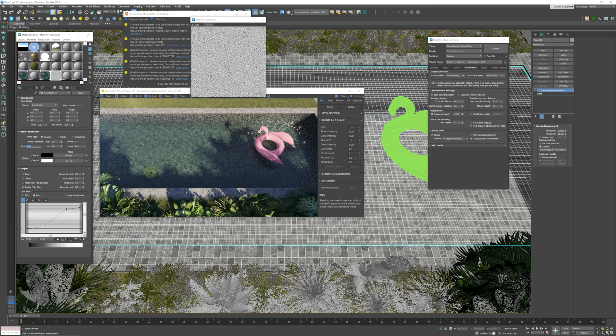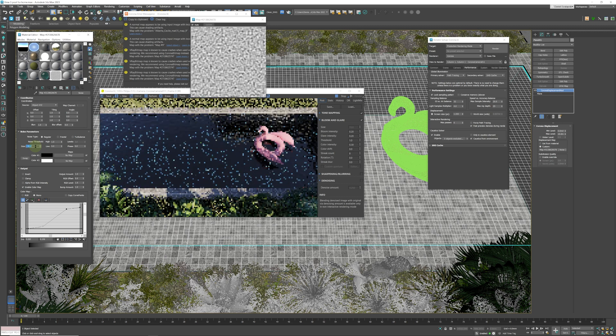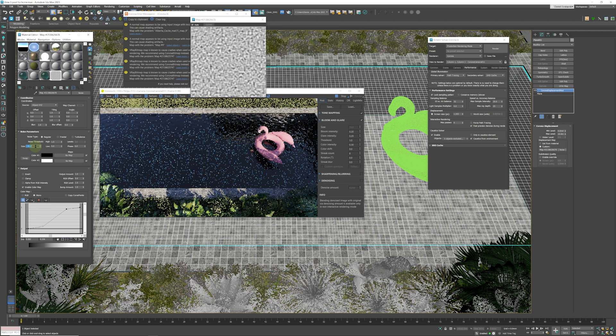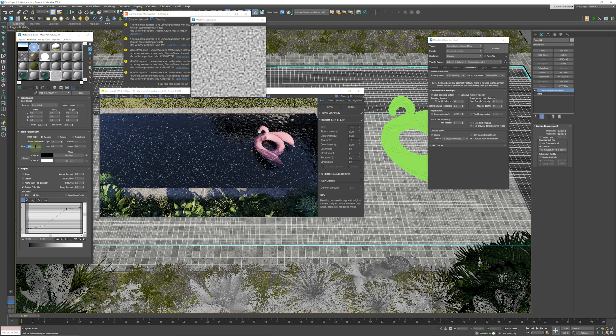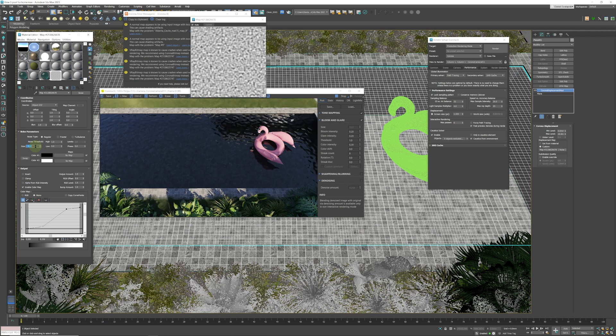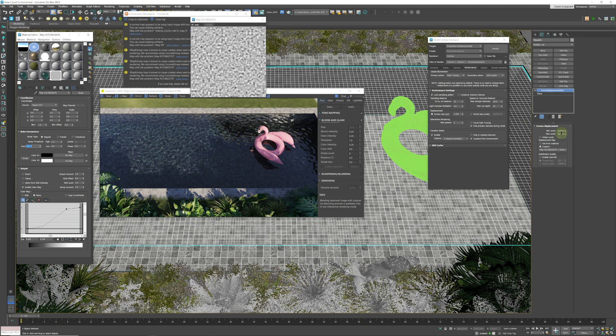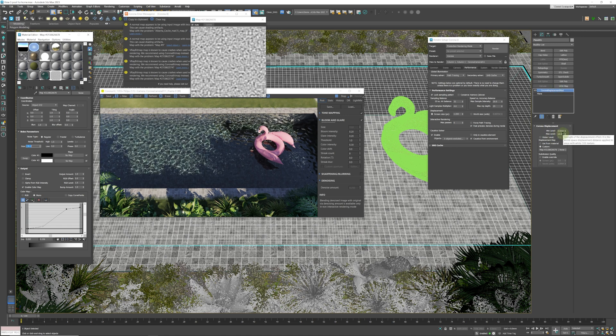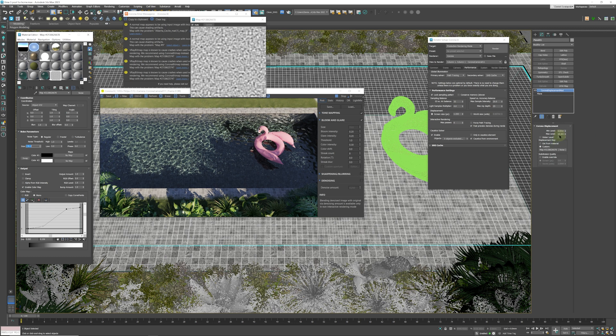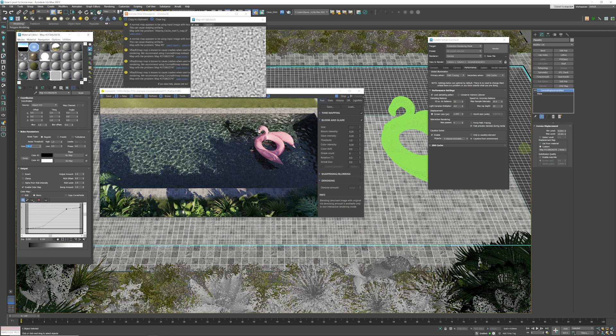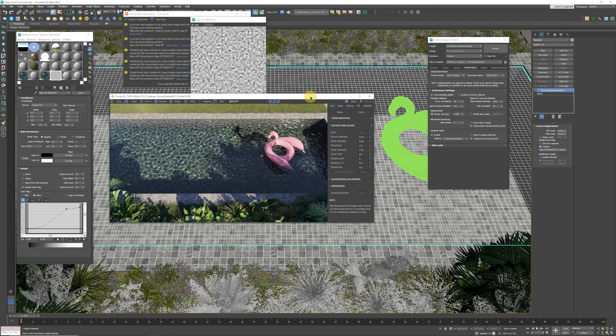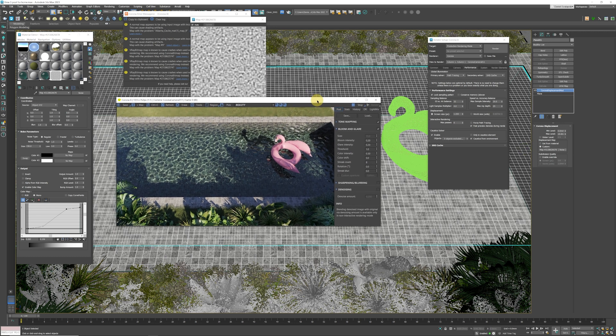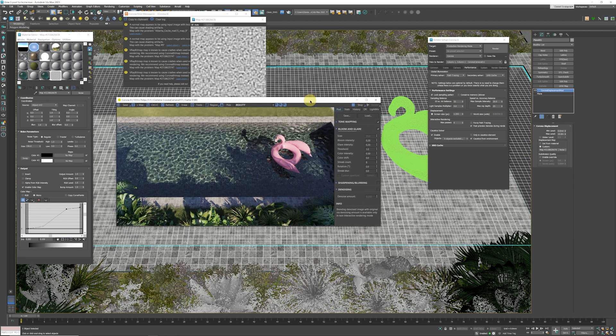If we go up to 150, for example, that should give us a better result. Also you can play around with the max level in the displacement, which will affect how high the ripples are essentially in your scene. And that's looking really good.